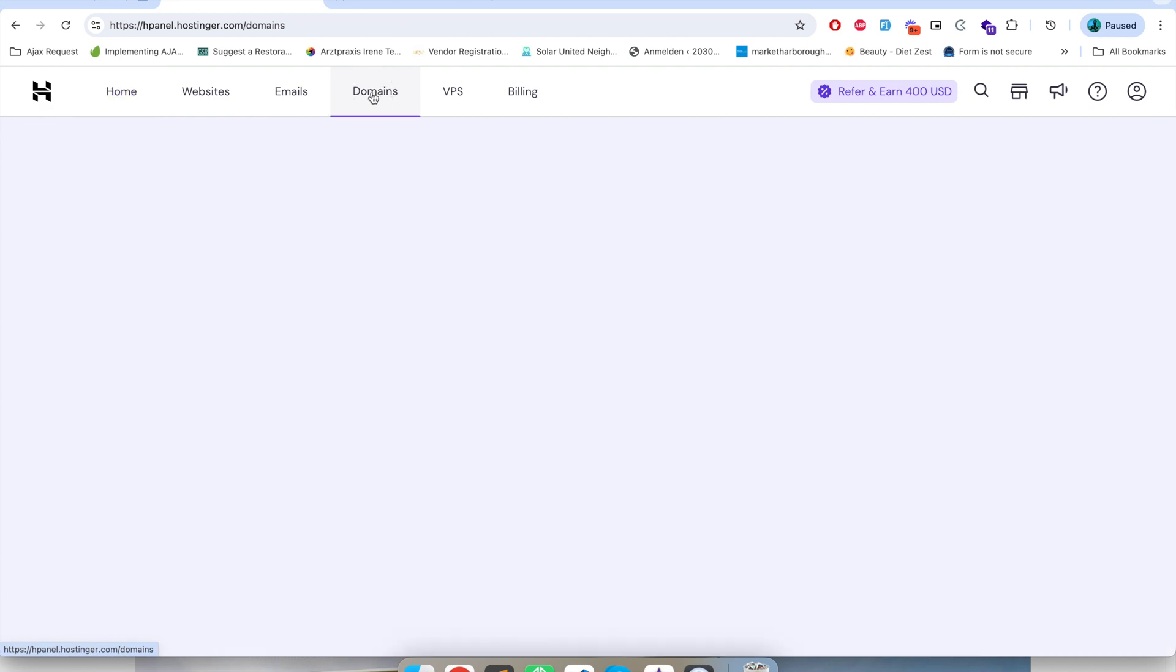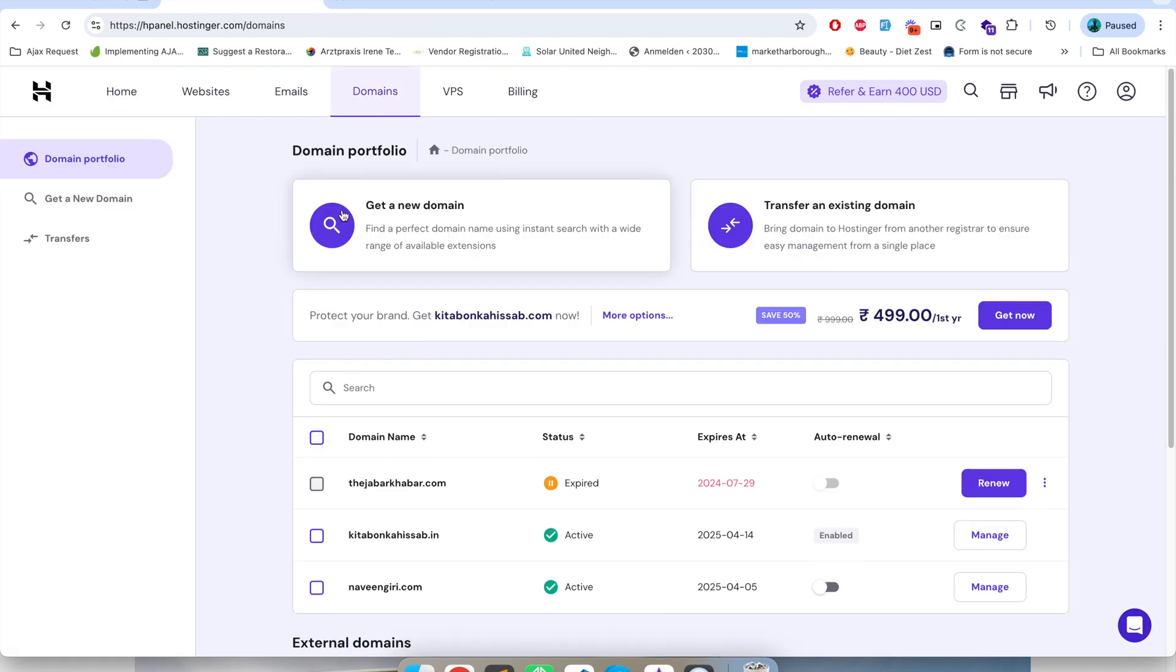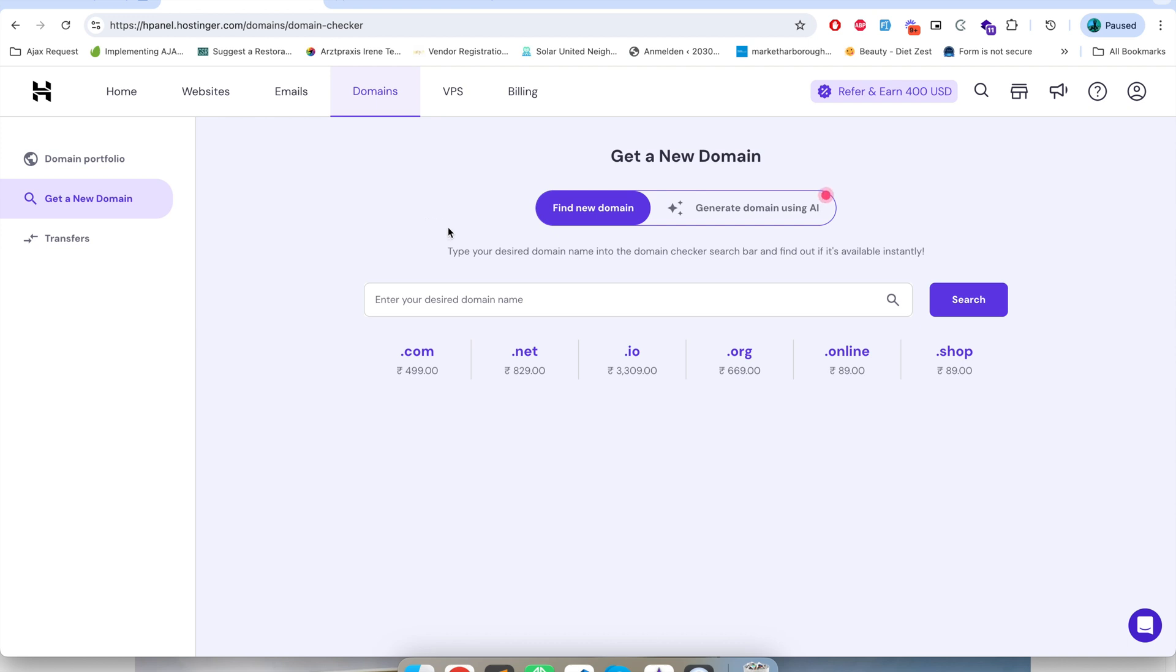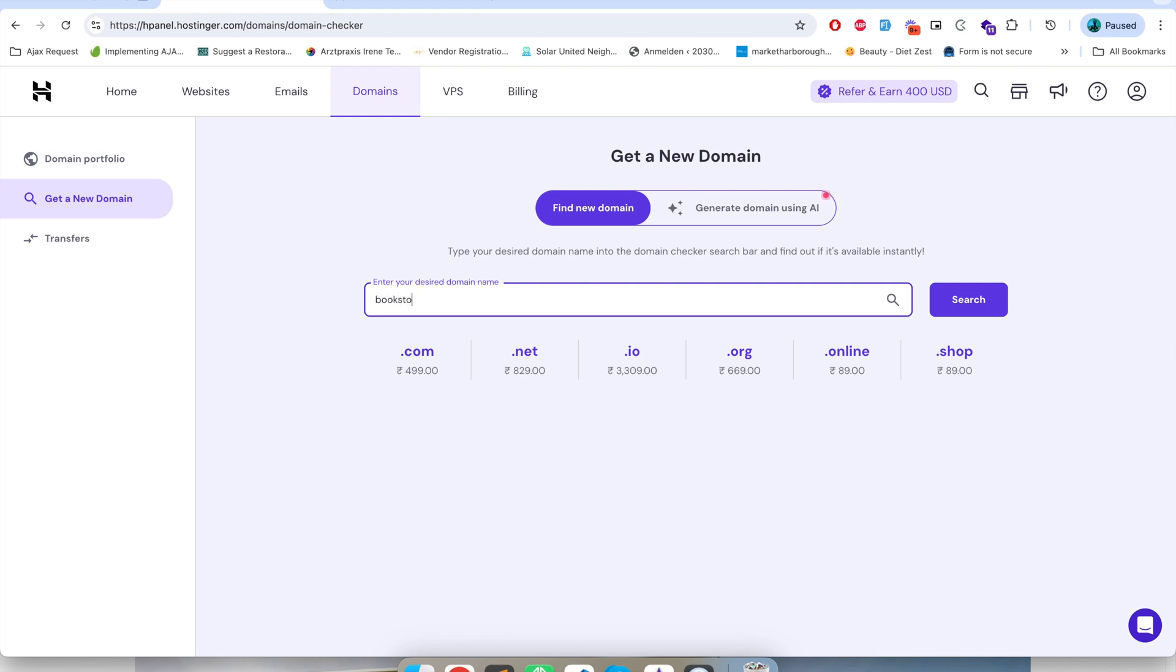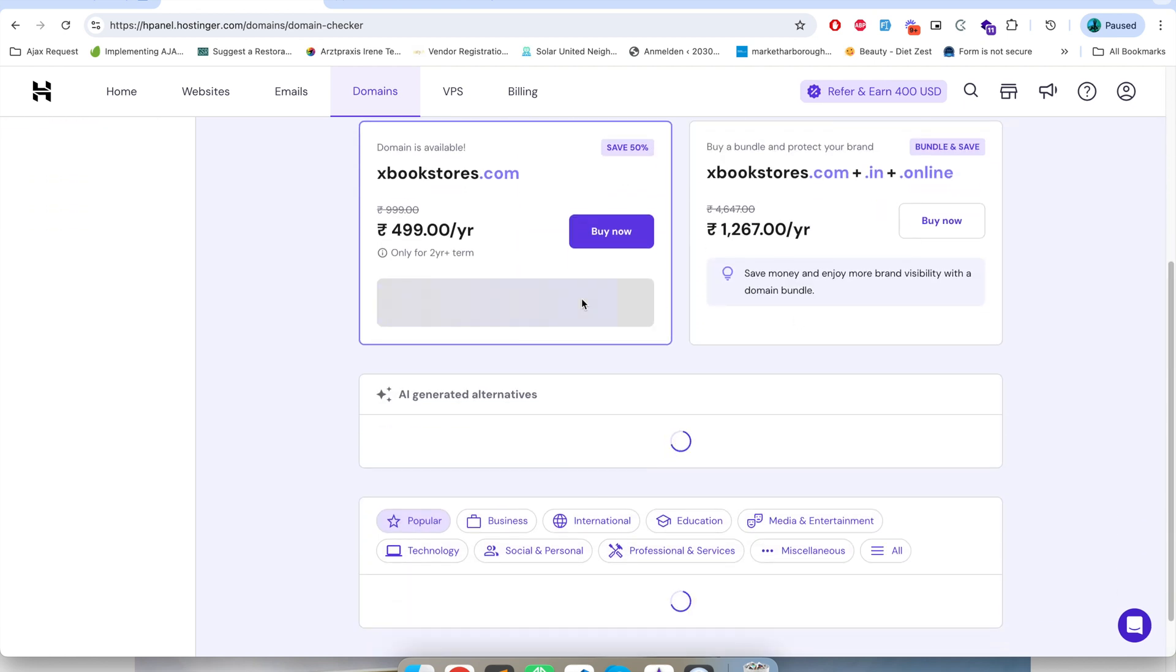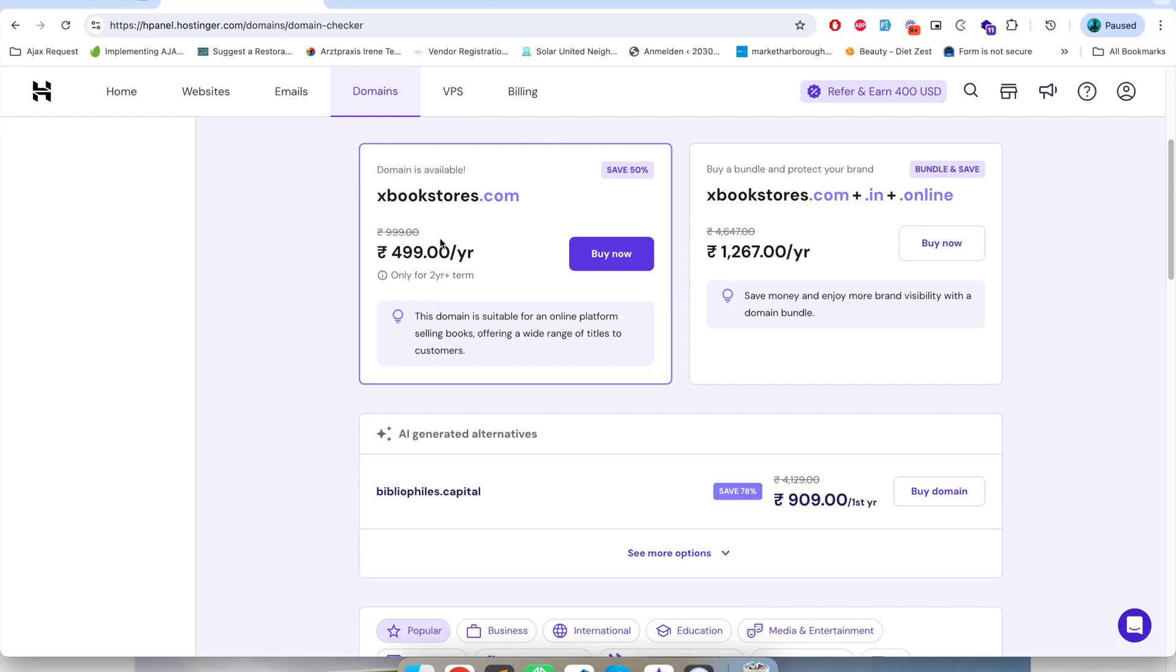In the domain section, if you click on domains from here you can get a new domain. You can click on get a new domain and here you just have to type the name of your domain, for example xbookstores.